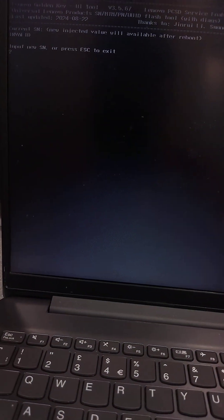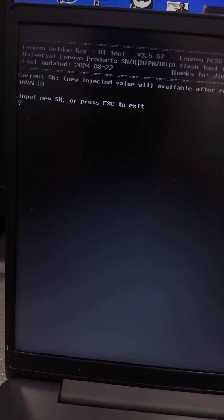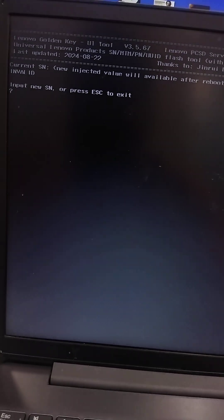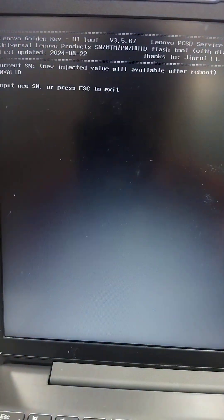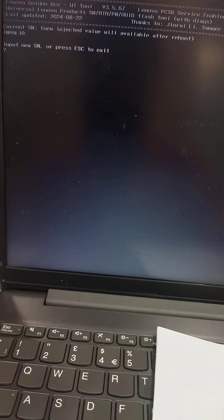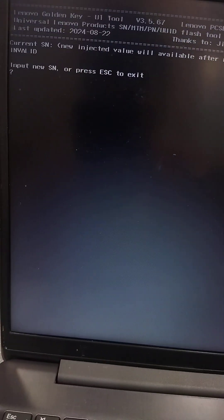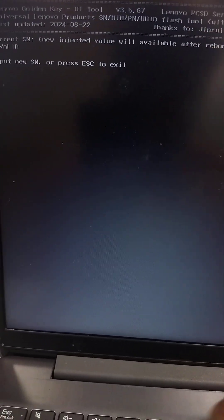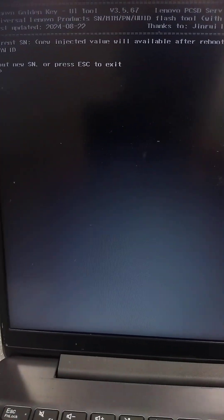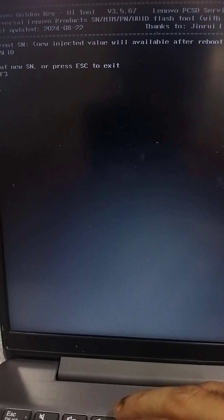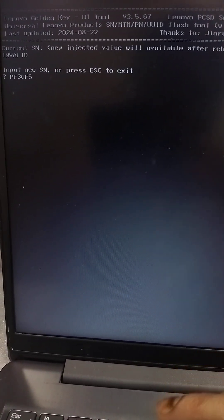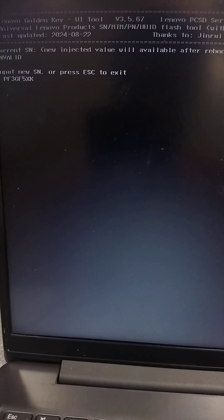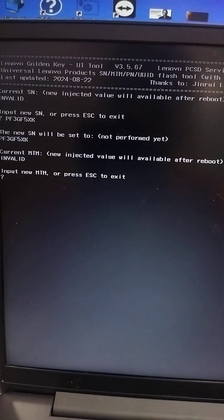Follow the instruction showing input serial number. I have already noted the serial number, MTM number, and model number which I will input. Serial number is PF3GF5XK. Press enter. Same number is added.